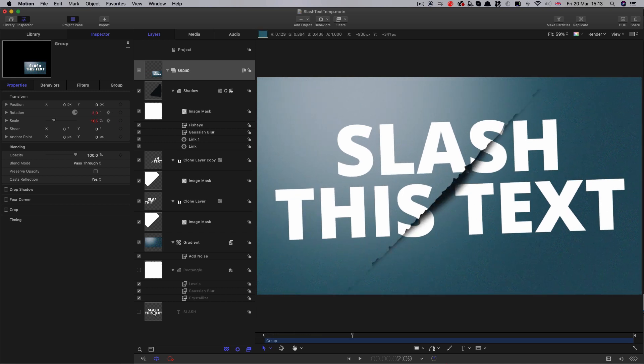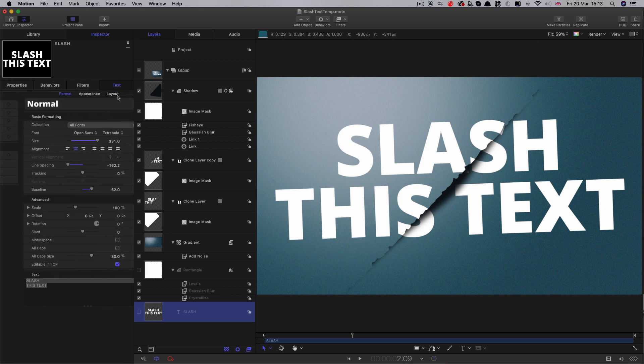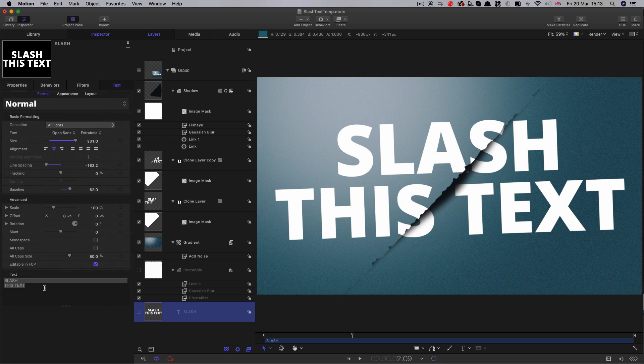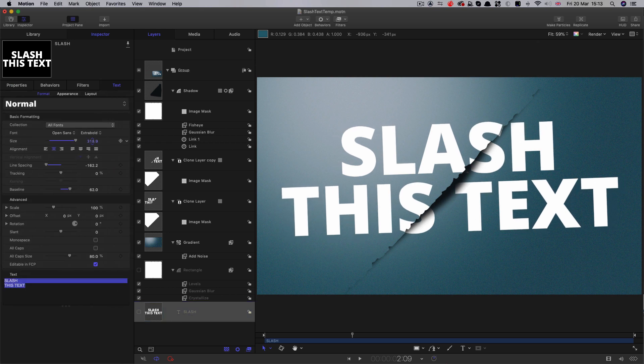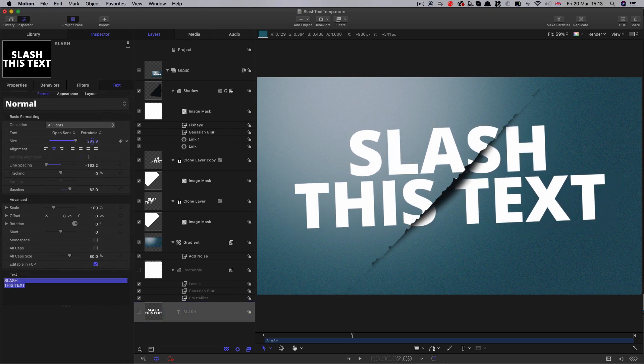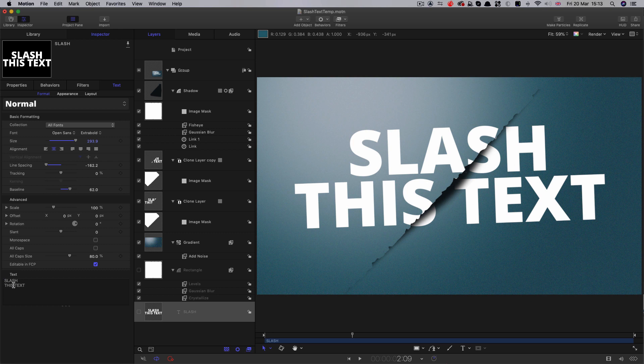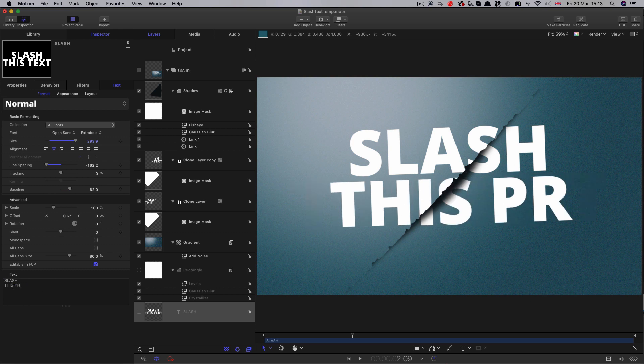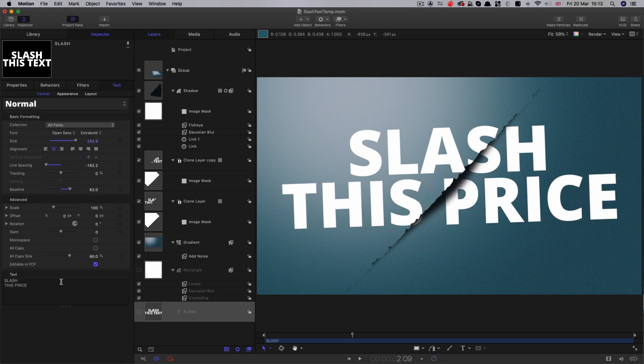The other thing we could do is just change our text at this point. Because everything's a clone, we can adjust the text - 'slash this price,' maybe.